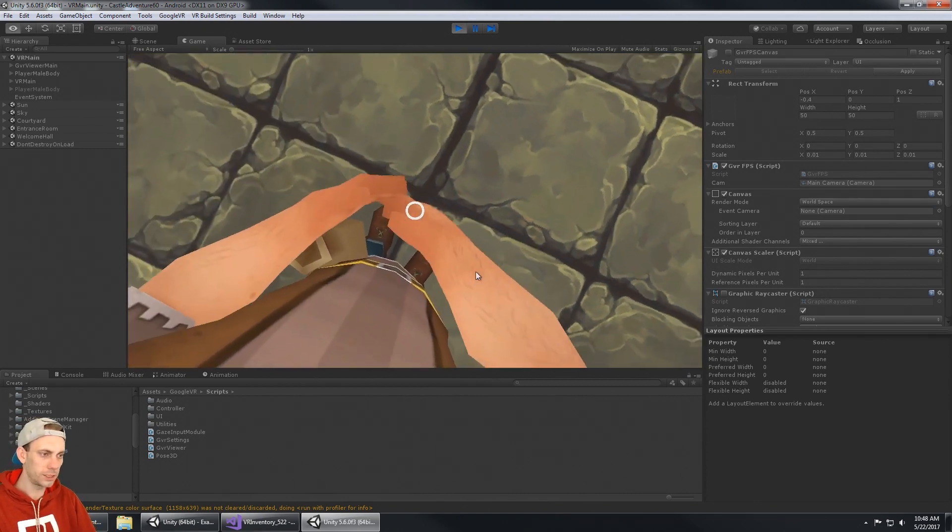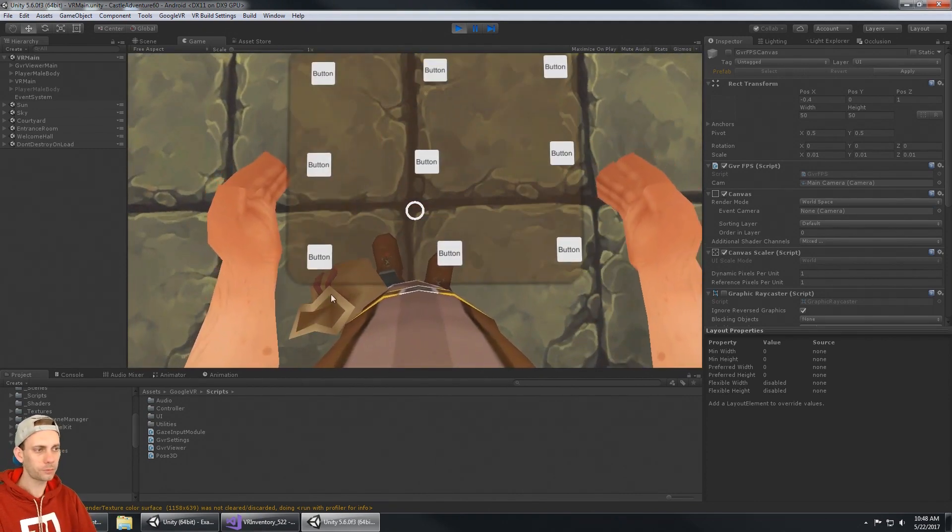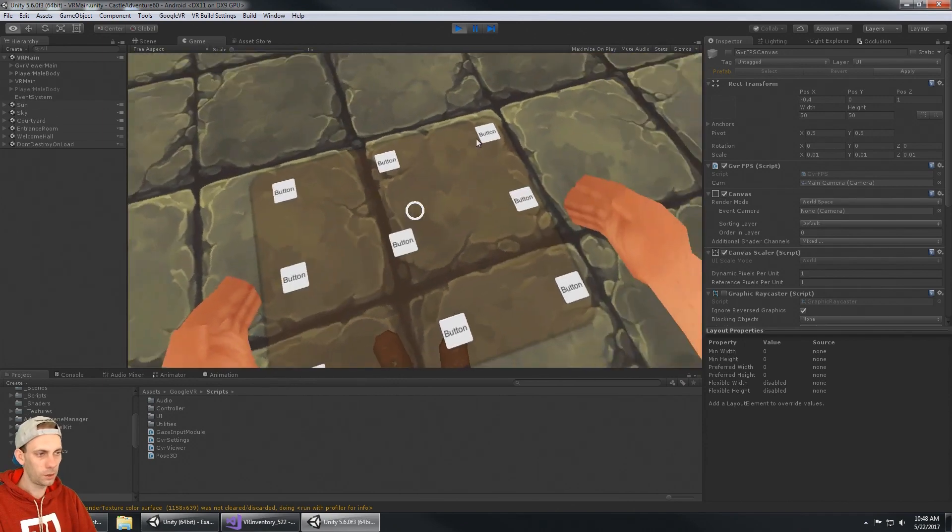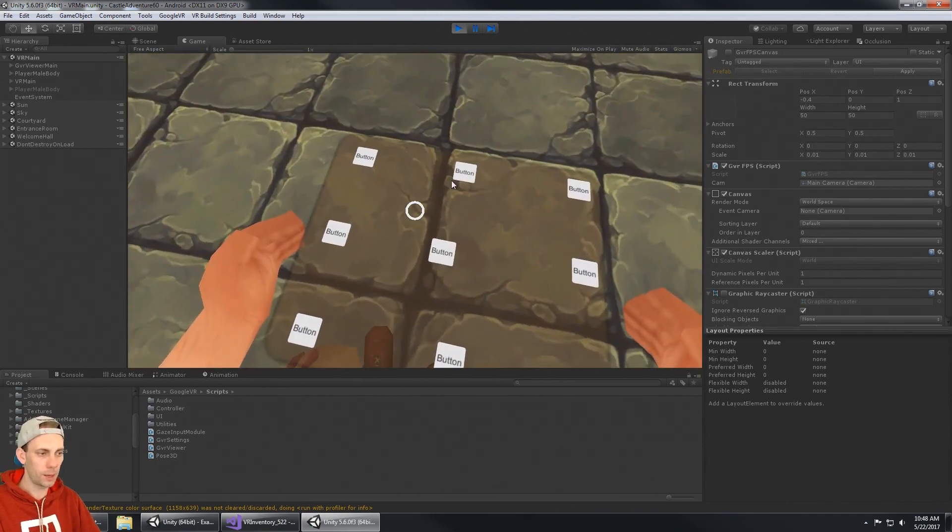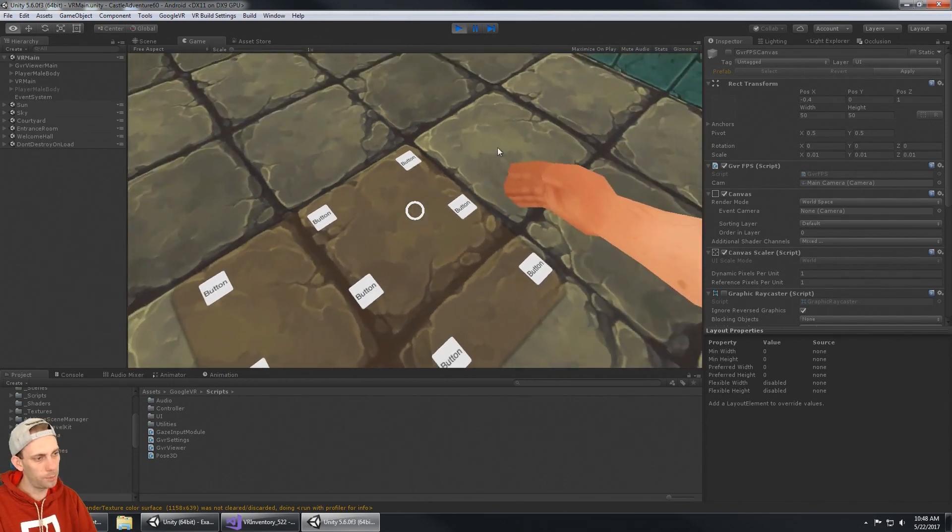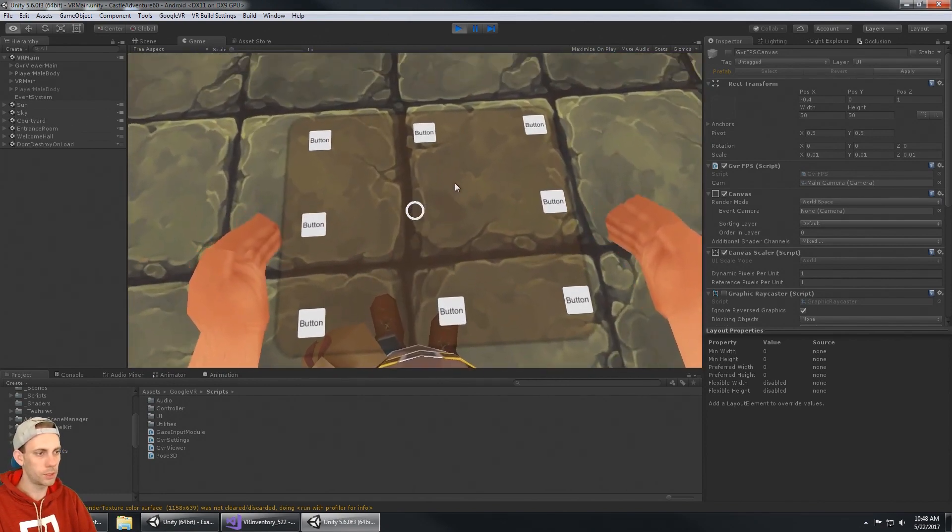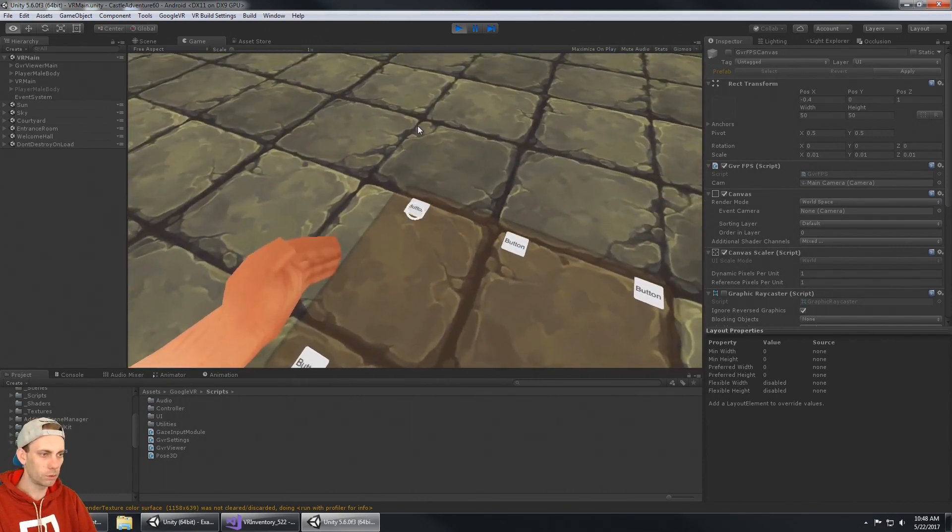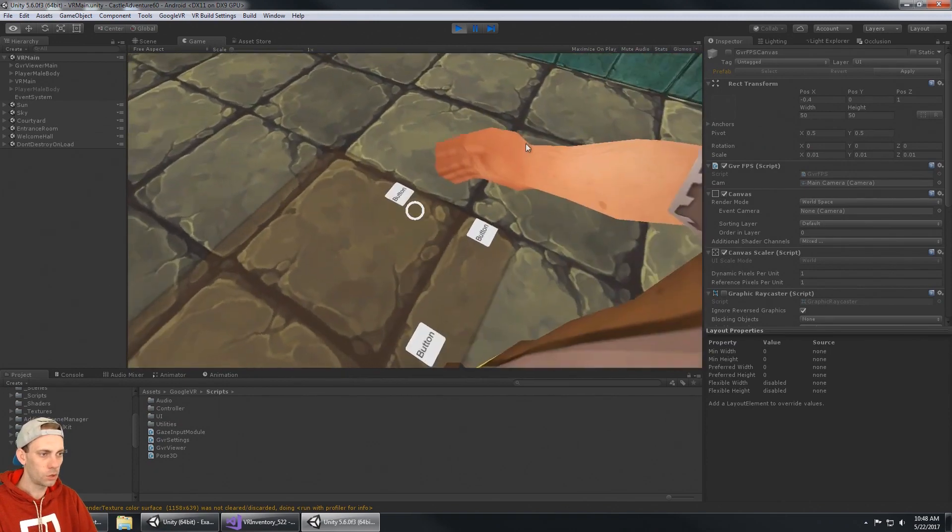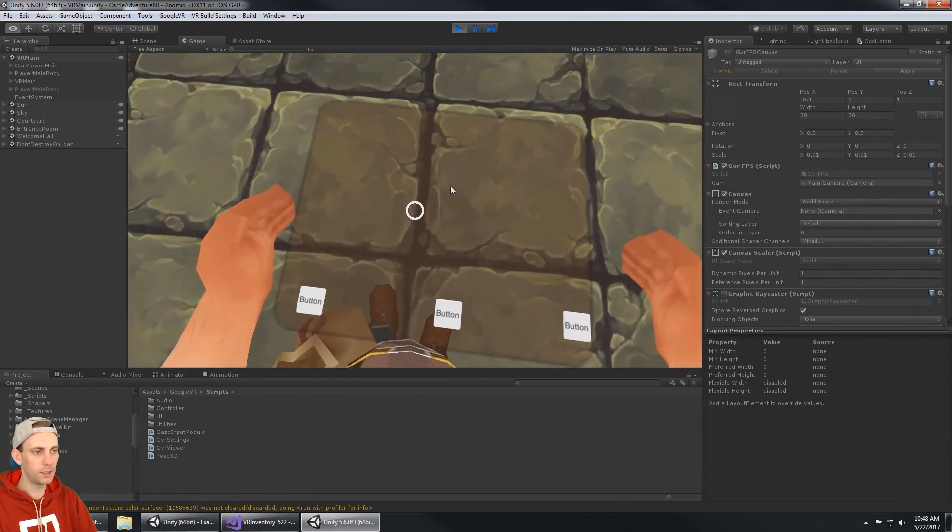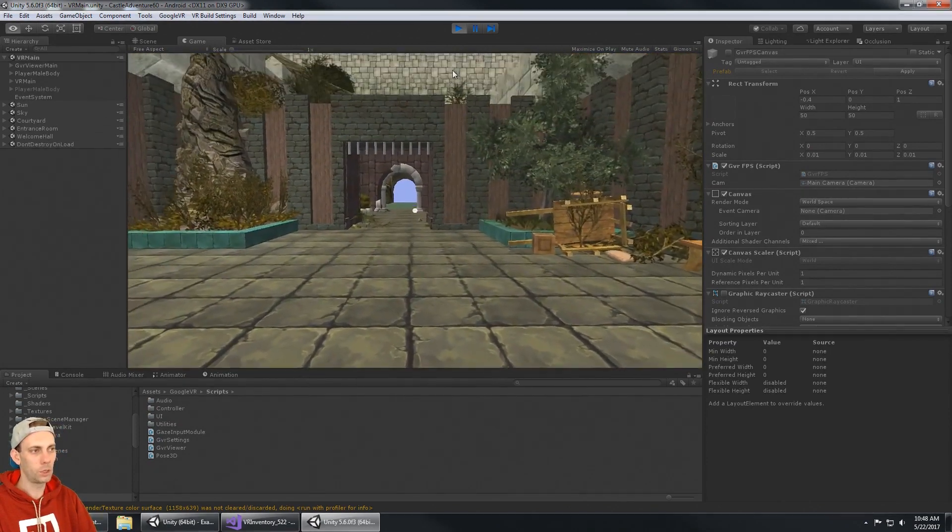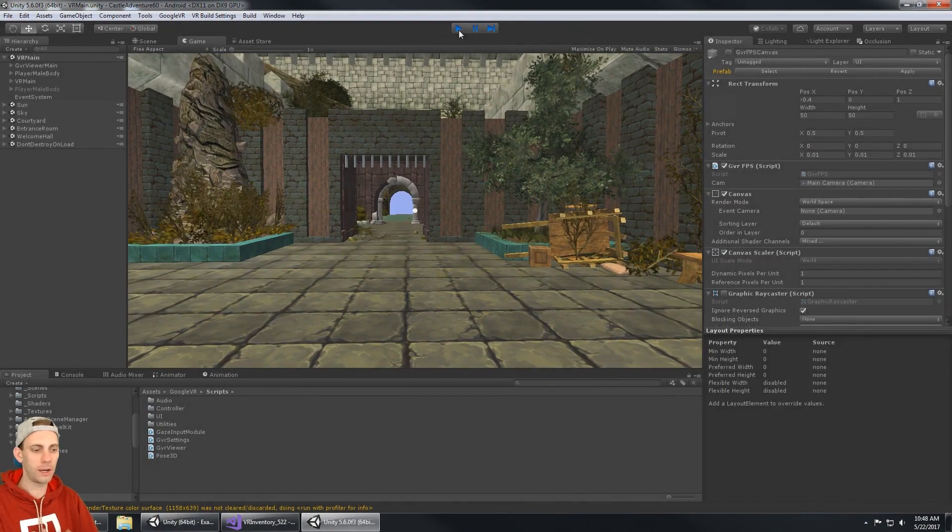When you look down he opens up his bag and you can see this UI opens up. This is the inventory and all these buttons that I had put on the canvas are just to represent inventory items. That's what the inventory system looked like last time I showed it.